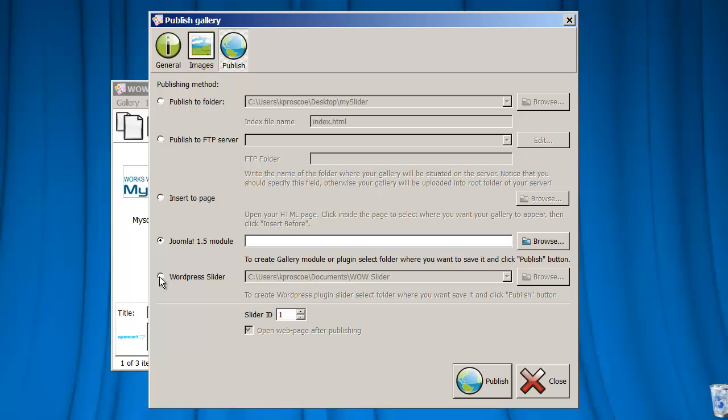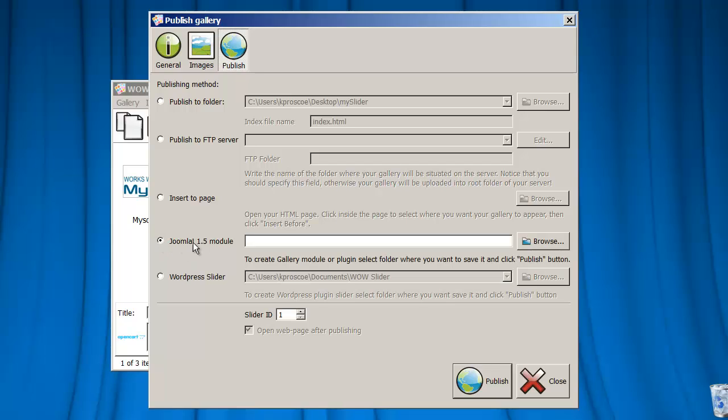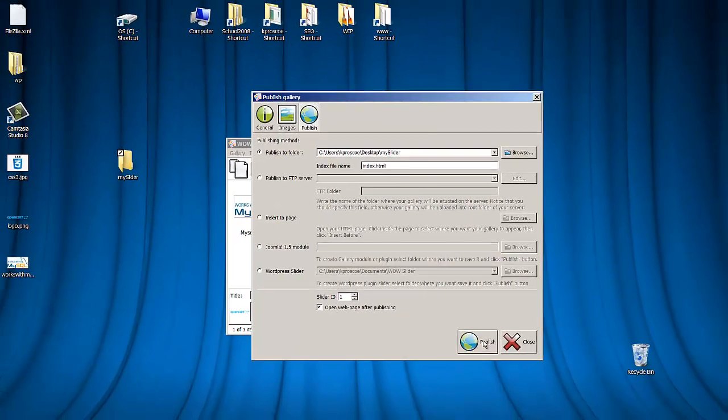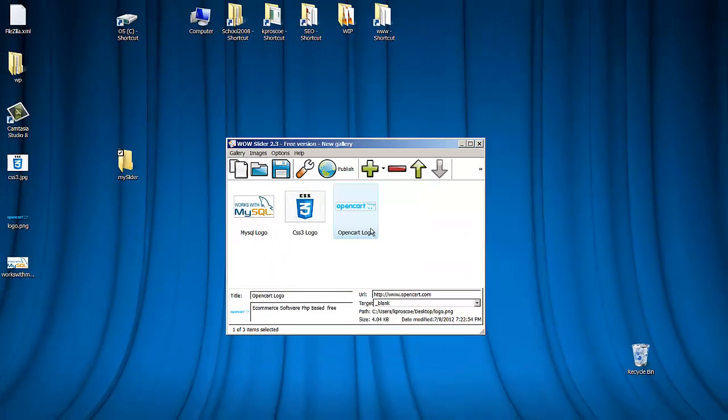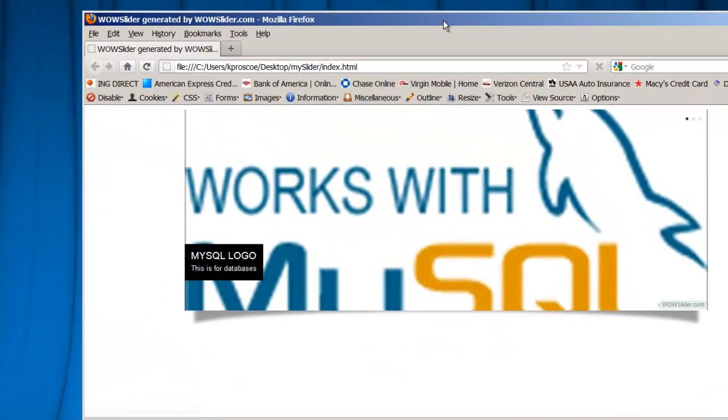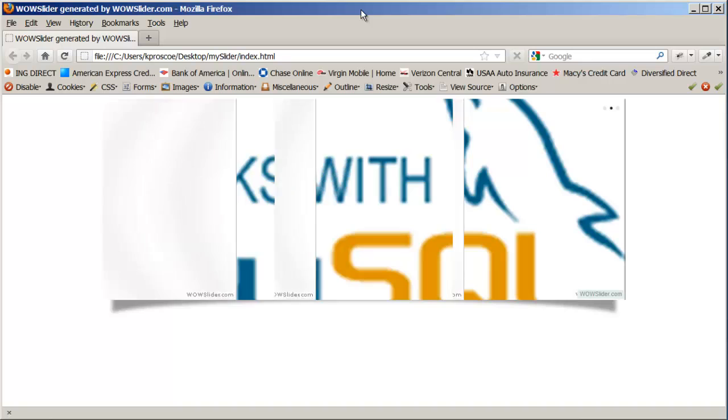Joomla or WordPress. And both of these are open-source, PHP-based software. Joomla is more for article writing, content management system. WordPress is more for blog software, although it's turned into a content management system, as well as an e-commerce solution. Publish to Folder. I'm just going to go to my slider. I hit Publish. Very, very fast. It's done.